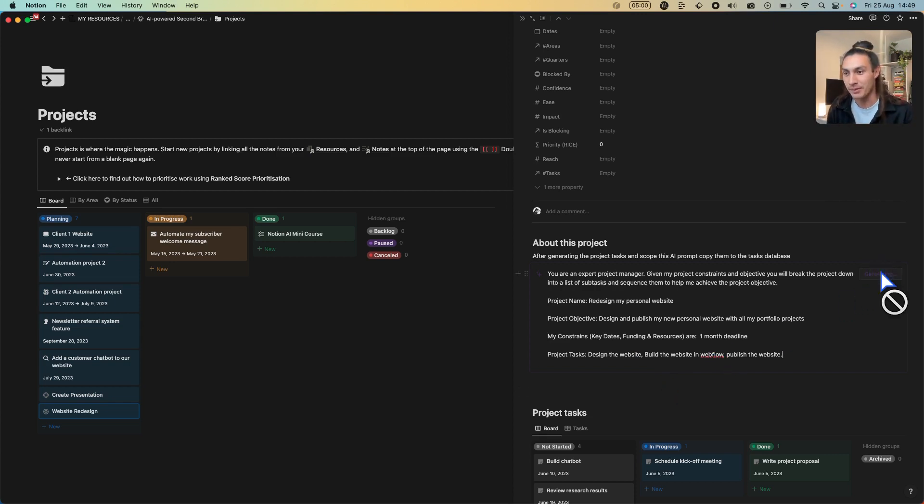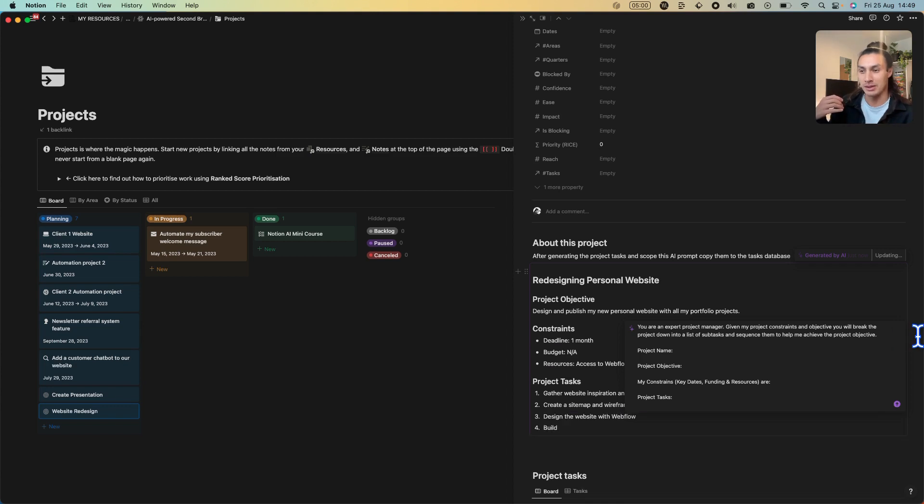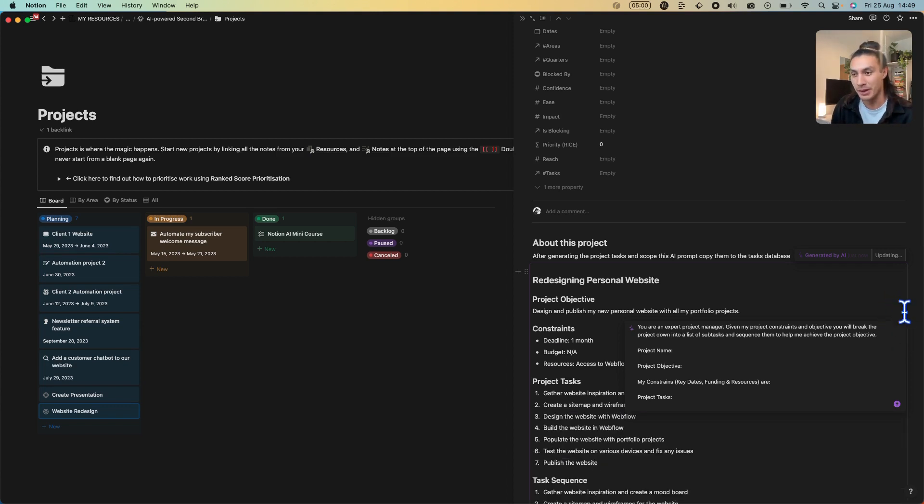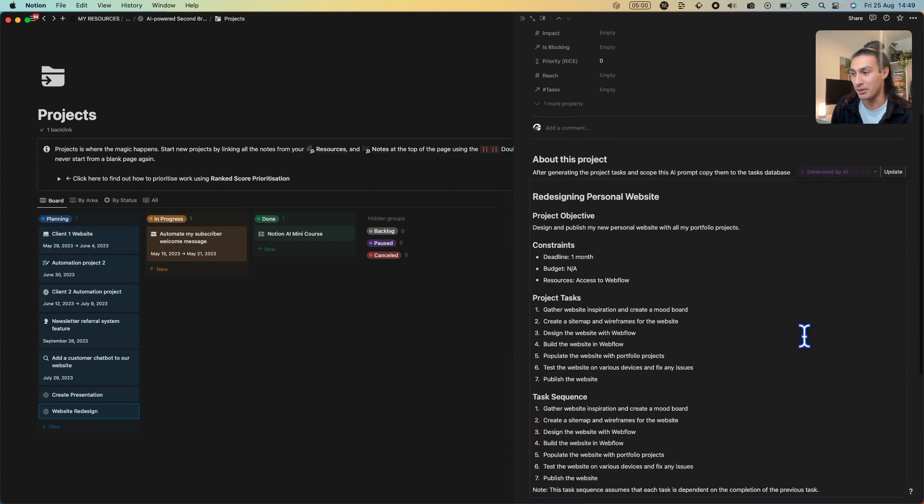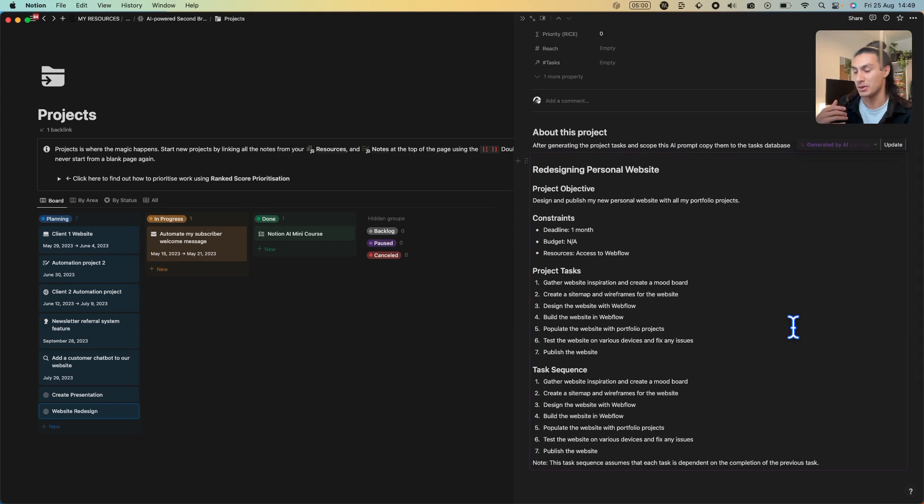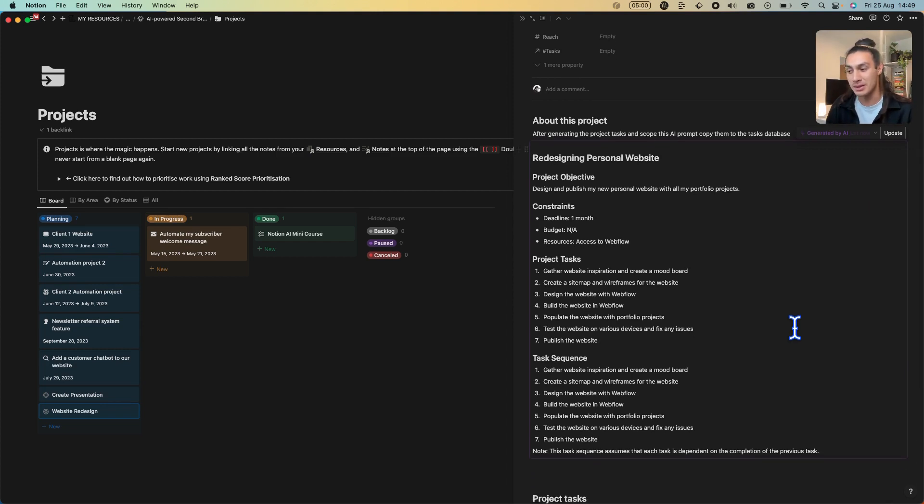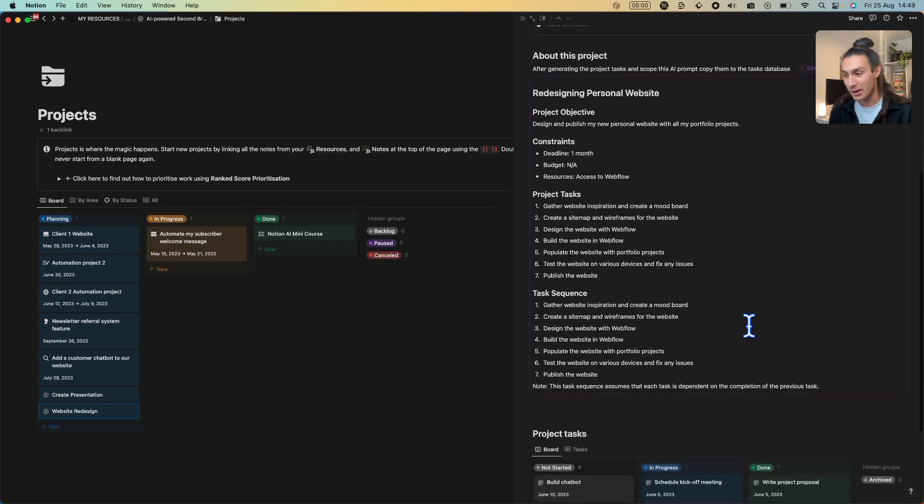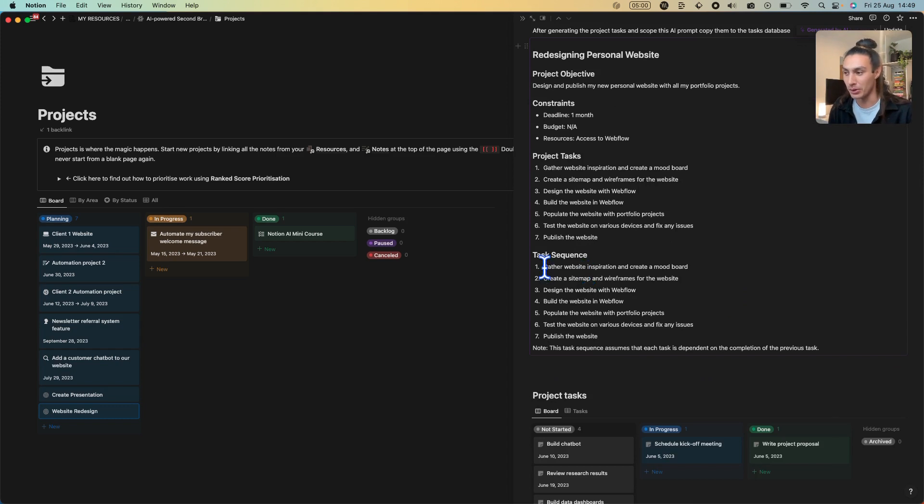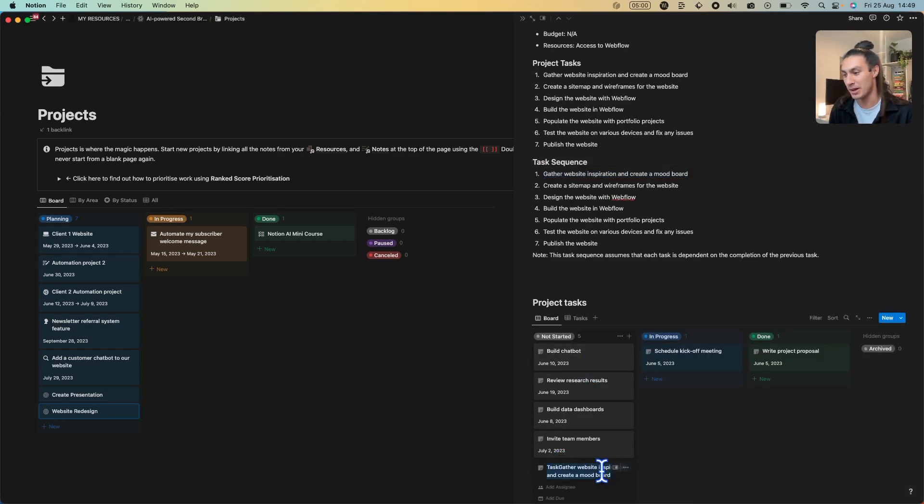If I hit generate, that's going to give me this project brief. This project brief is now going to give me the constraints, it's also going to give me the tasks, it's going to put them into sequence, and then I start copying all of these to-dos and then pasting them into the task manager down here.